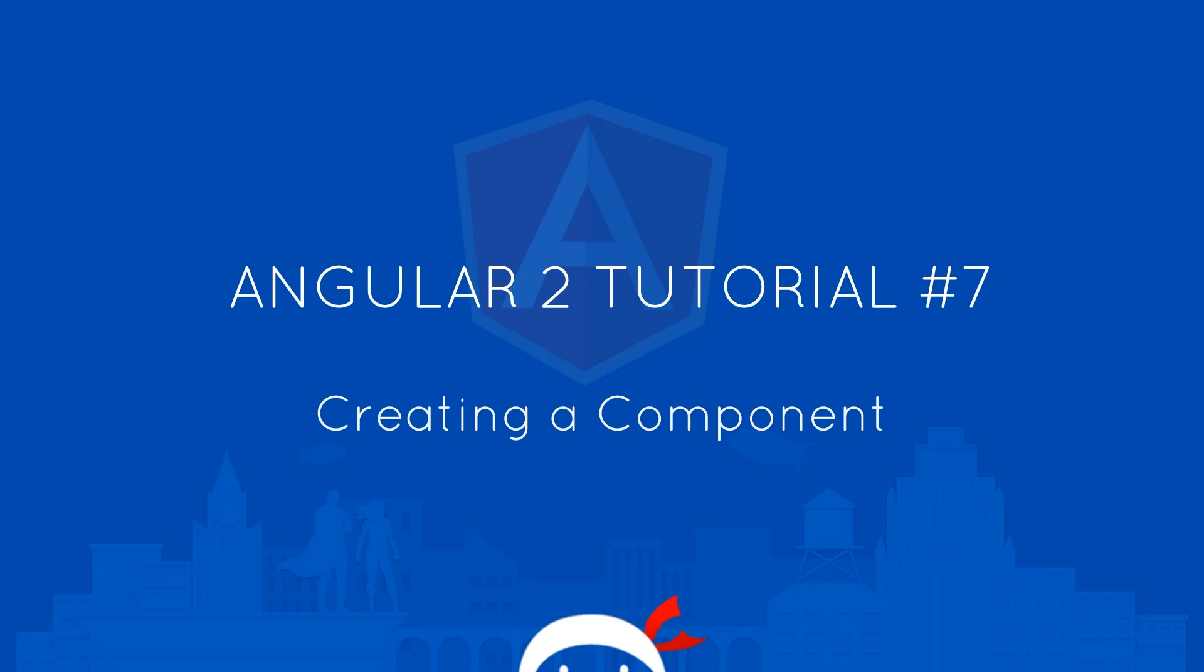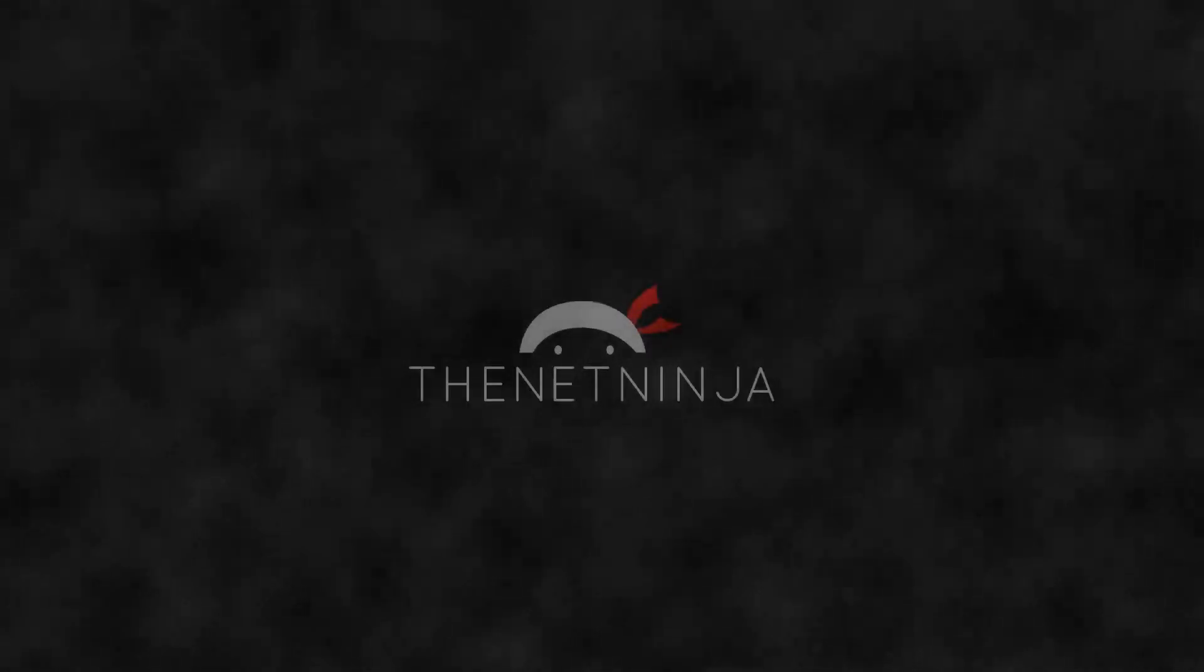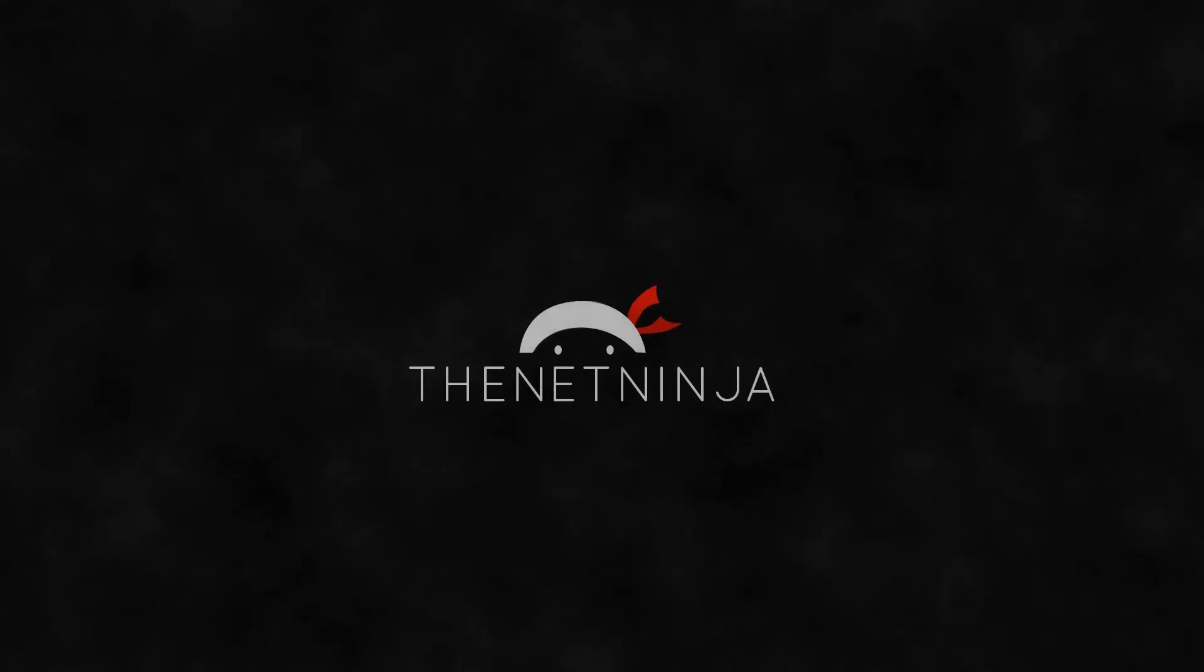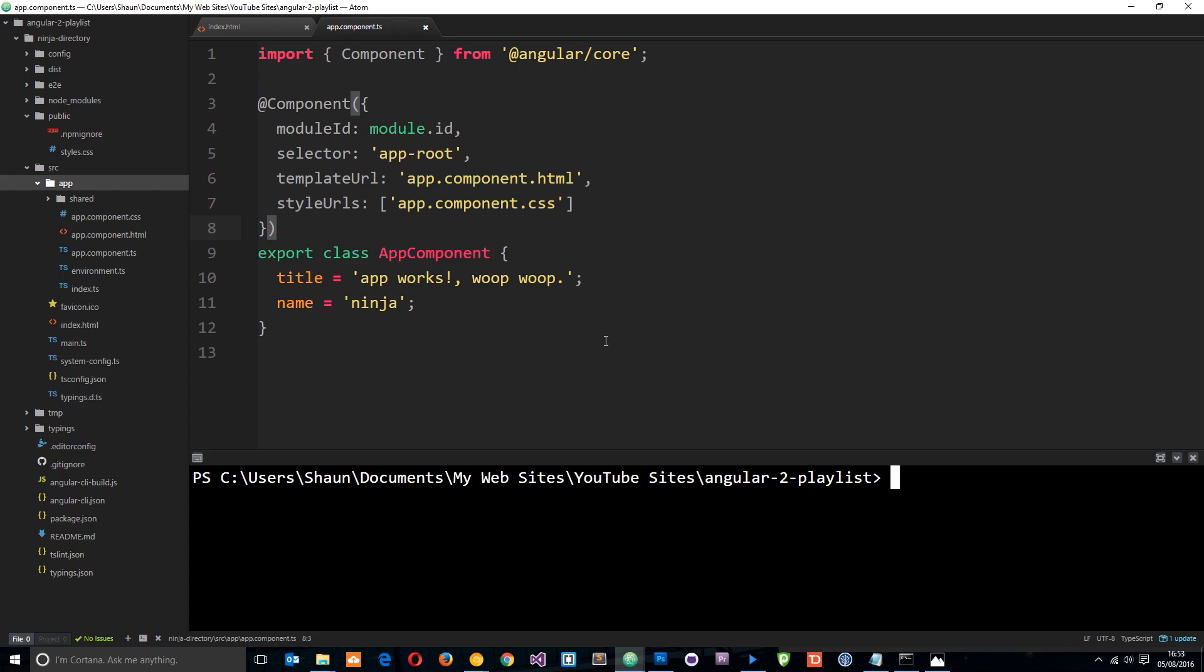Welcome to your seventh Angular 2 tutorial. In this video, I'm going to show you how we can create a new component.